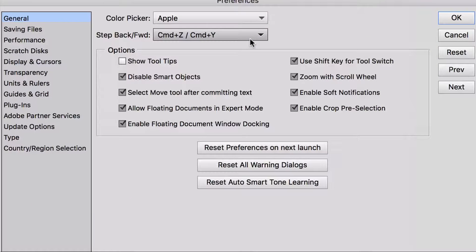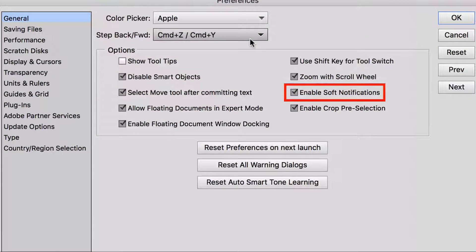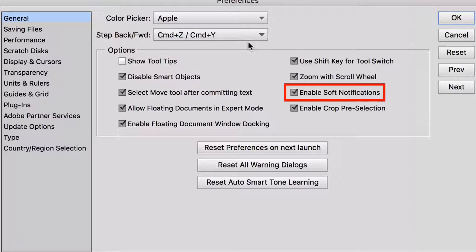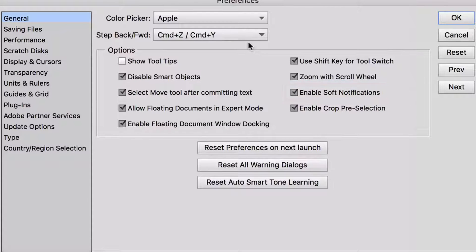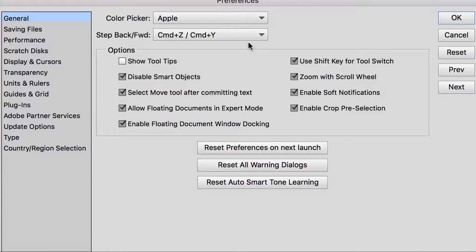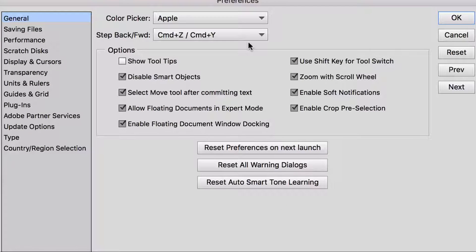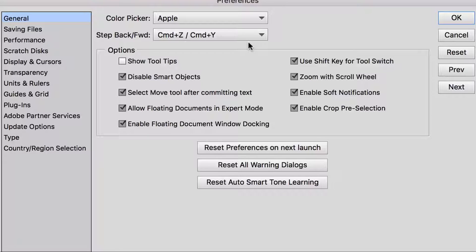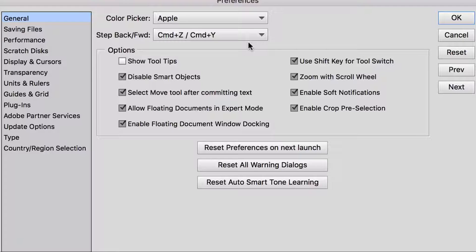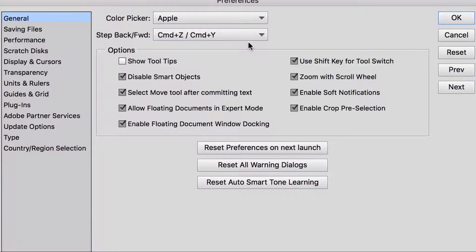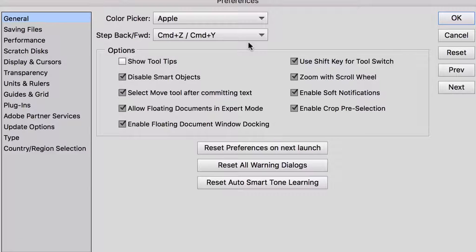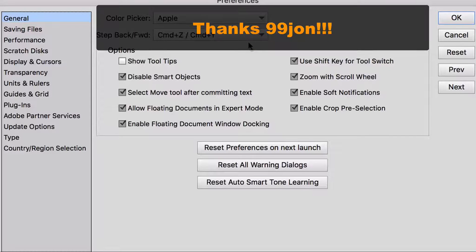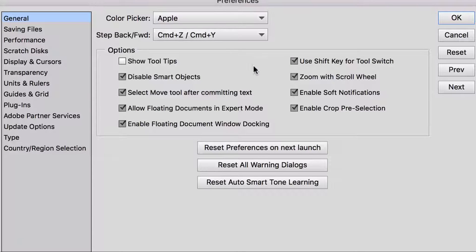Our next item is enable soft notifications. And to tell you the truth, I had no idea what that preference meant. I looked online and I couldn't find anything about it. And finally I went to Adobe's help forum and I asked the question. I want to give a shout out to the person who answered the question for me and they go under the name 99 John. So thank you for that.